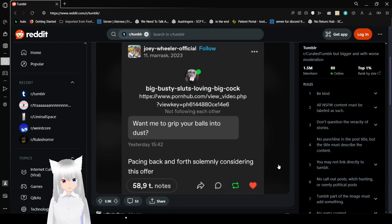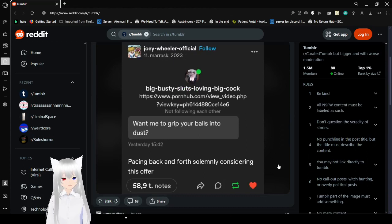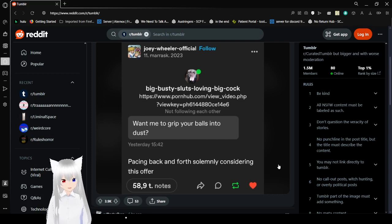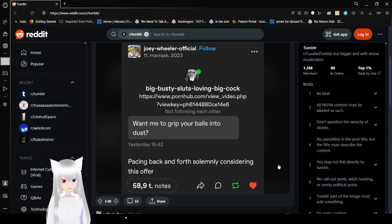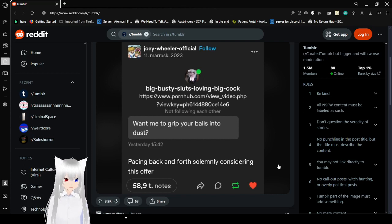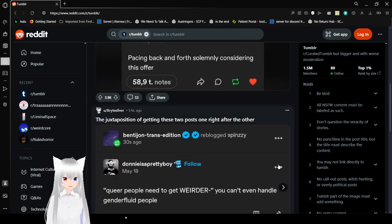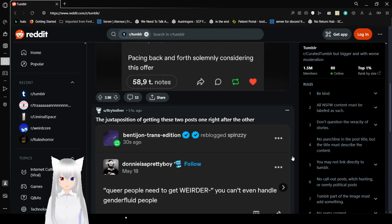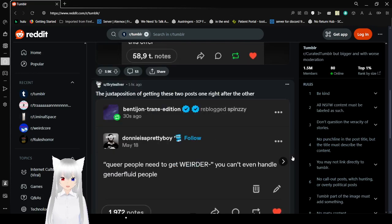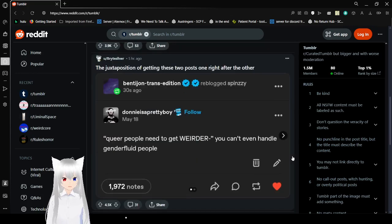Want me to grip your balls into dust? Pacing back and forth, solemnly considering this offer. I mean, I'm quite sure this is a bot, but you know, still funny.